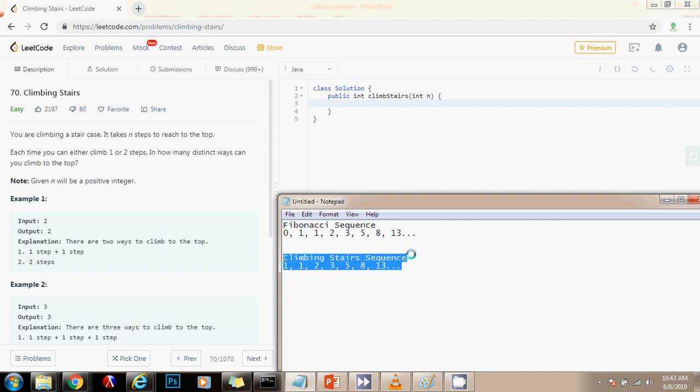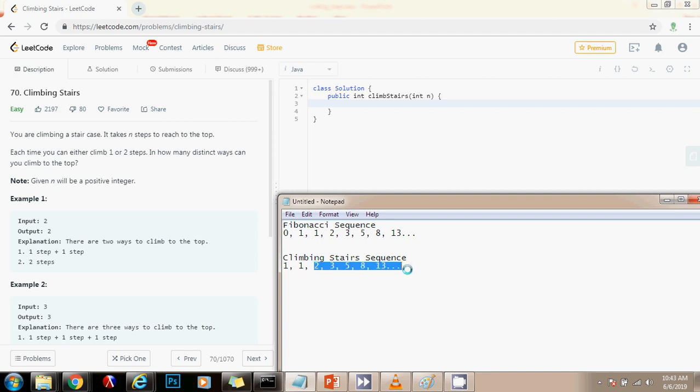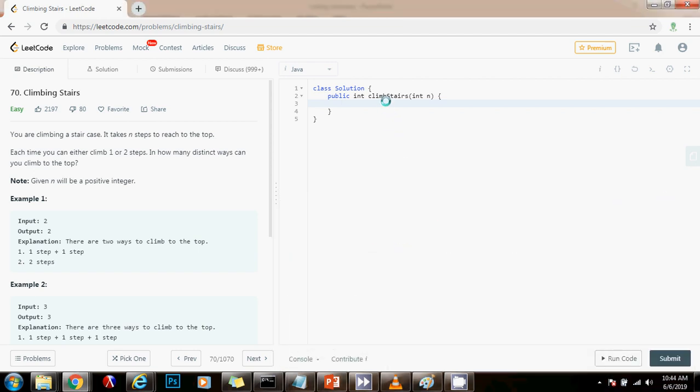So what we can do is we can have two variables, A initialized to one and B initialized to one, and then a loop that goes all the way to the nth stair. And for example, if we are here, we know that the number of ways to get to this place is the number of ways to get from n minus one plus the number of ways to get from n minus two. So we can add up A plus B, and that's going to give us the number of ways to get here. So without further ado, I'm going to show you how to write the code.